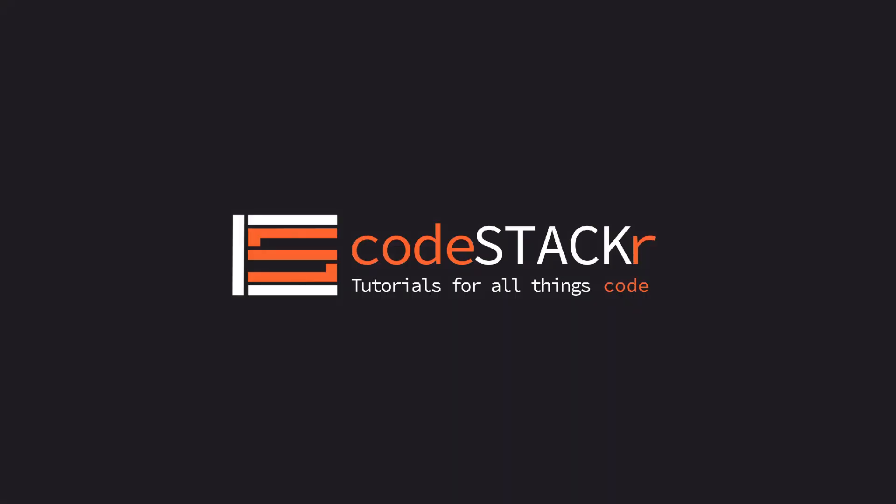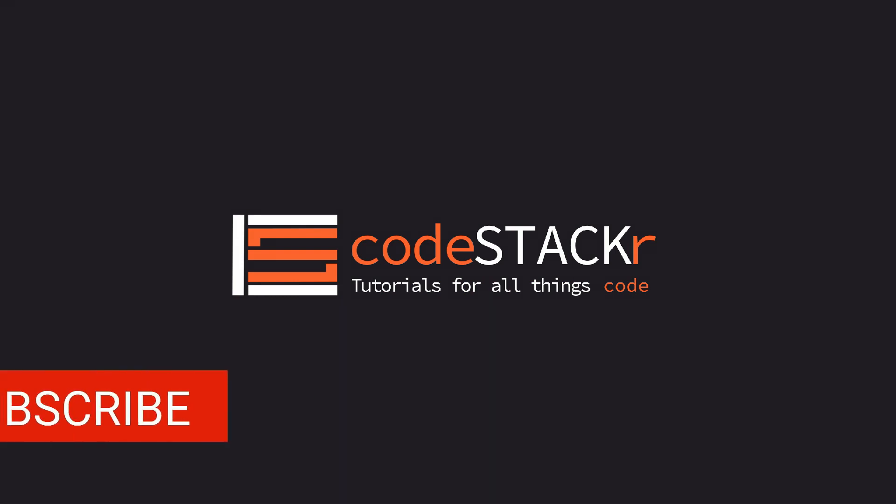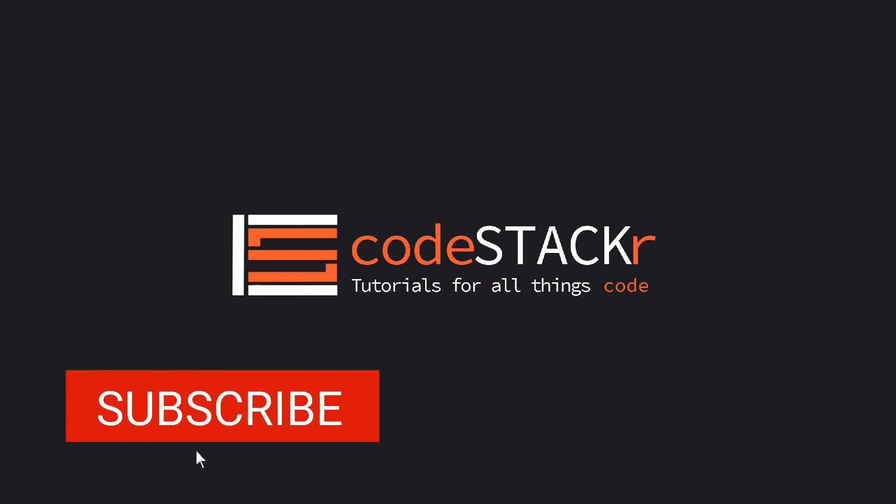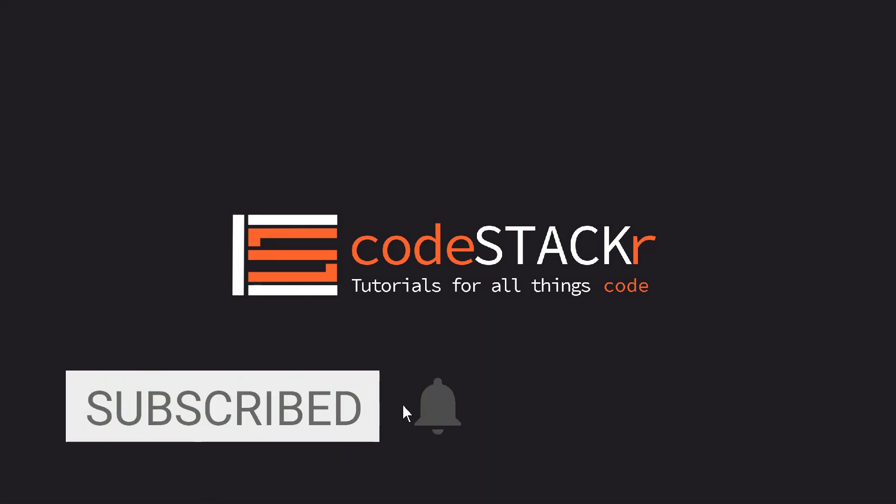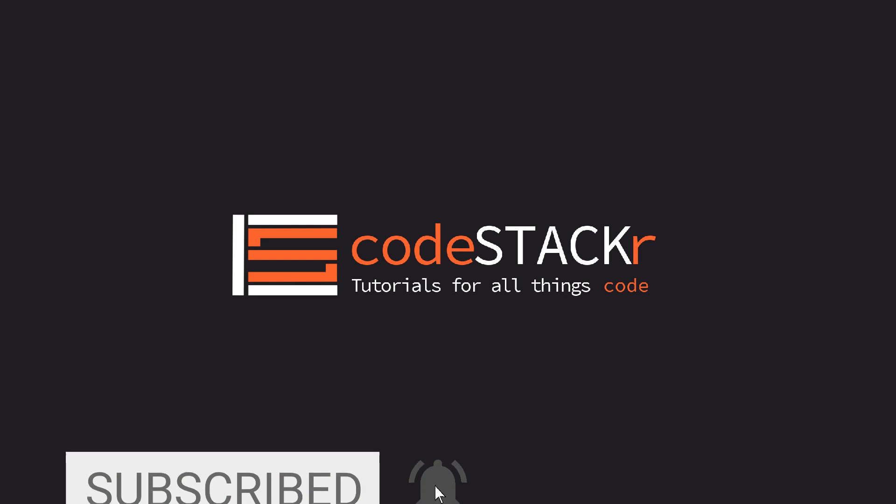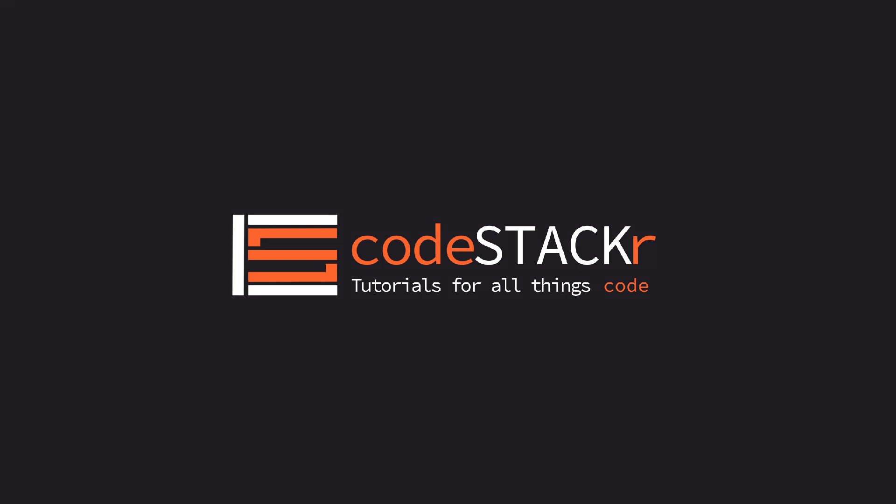So that'll be it for this video. If it helped you, a like is appreciated. Hit subscribe and the bell. And check out my channel. There's more content there and new content every week. Thanks for watching.